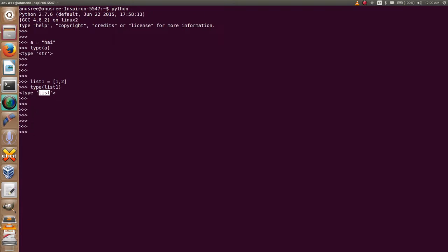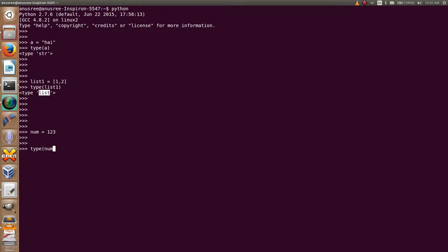Now I am going to create another variable: num equals 123. And I am going to find the type of num. Type of num, the variable num, it is int.